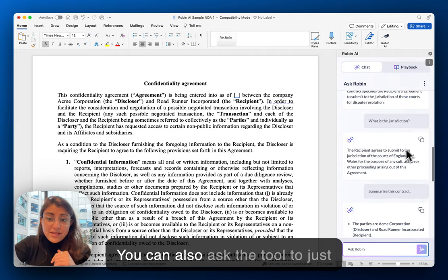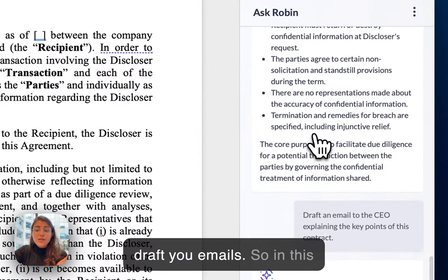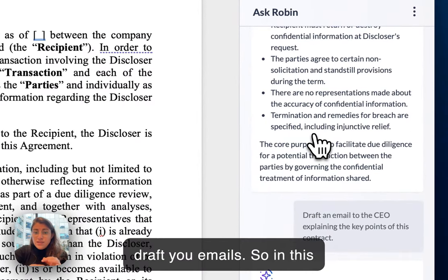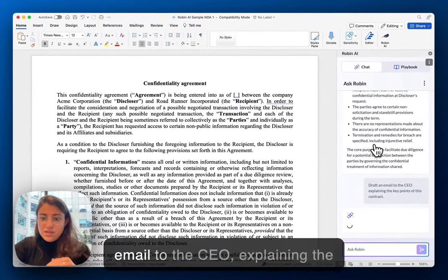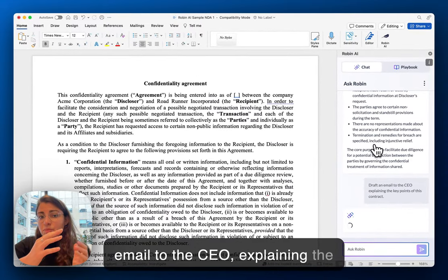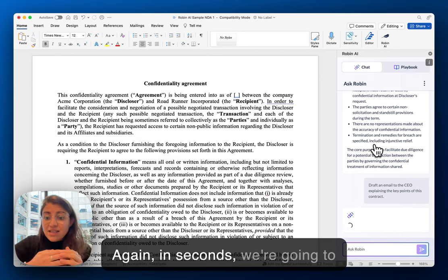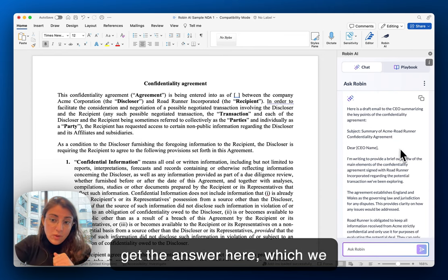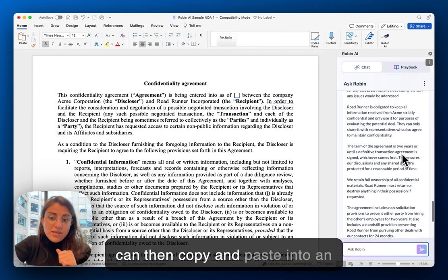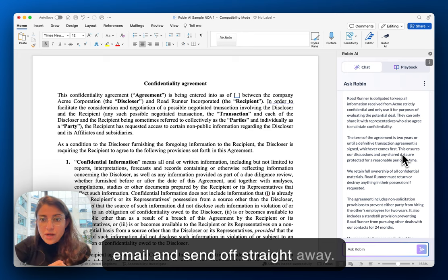You can also ask the tool to just draft you emails. In this instance, I'm asking to draft an email to the CEO explaining the key points in this contract. In seconds, we're going to get the answer here, which we can then copy and paste into an email and send off straight away.